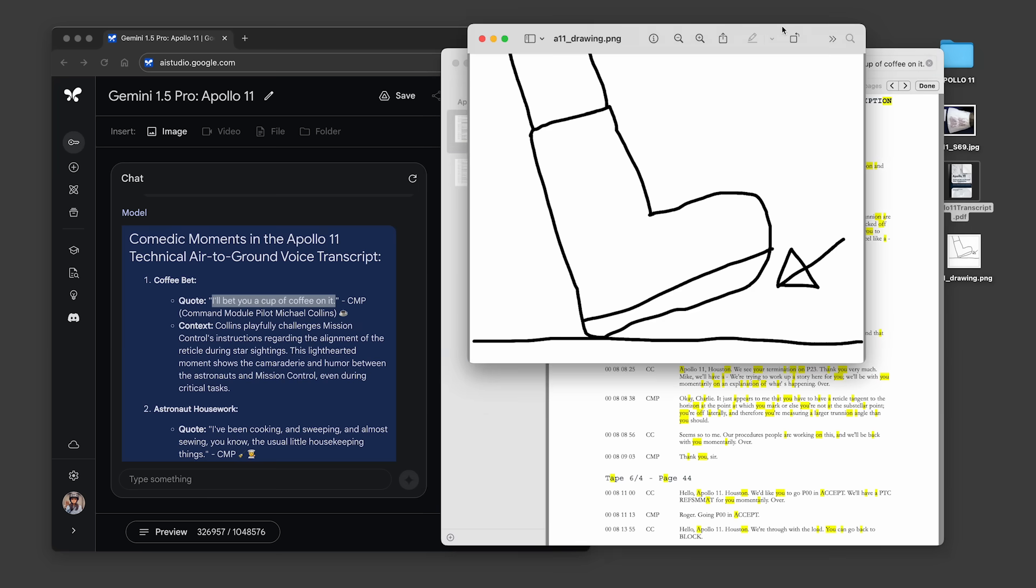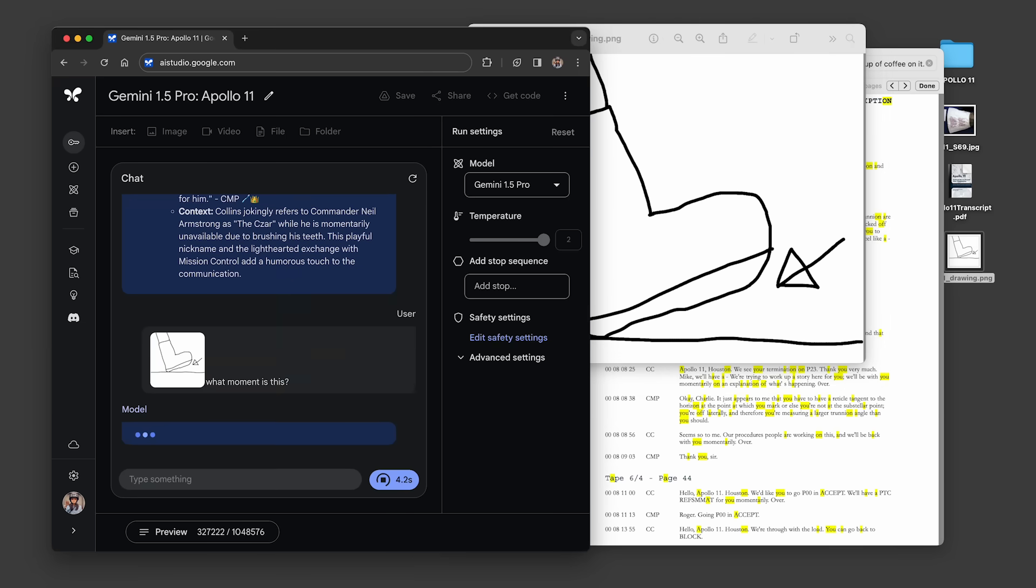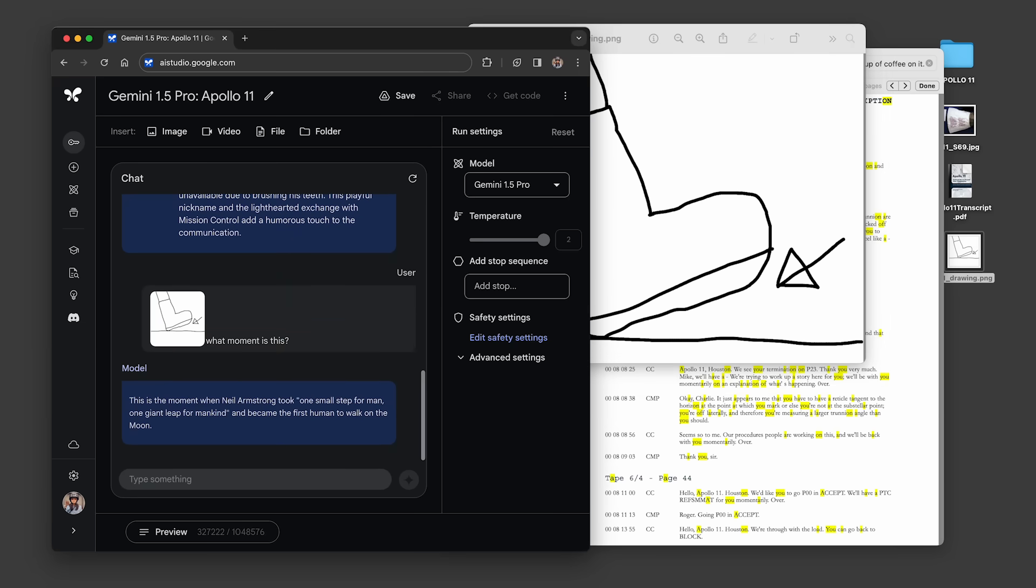Then we tested a multimodal prompt. We gave it this drawing of a scene we were thinking of and asked, what moment is this? The model correctly identified it as Neil's first steps on the moon.